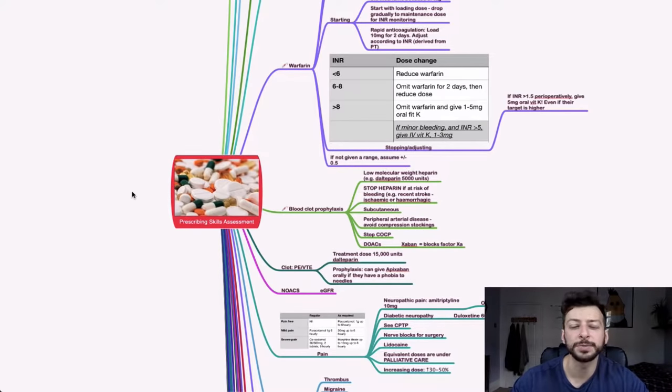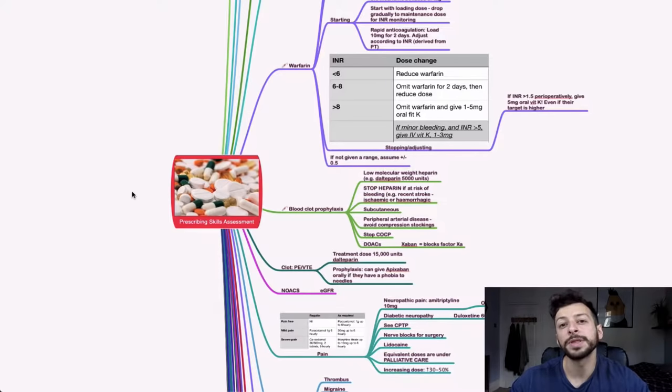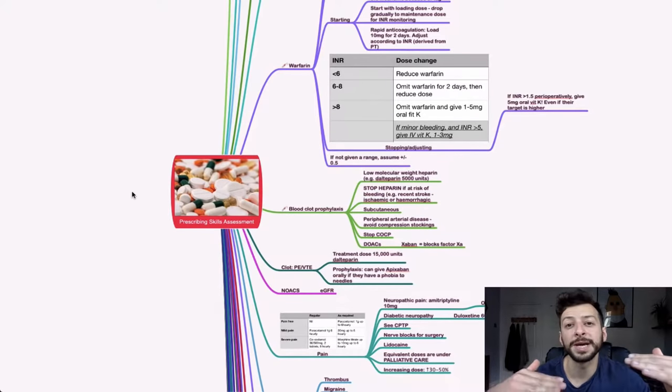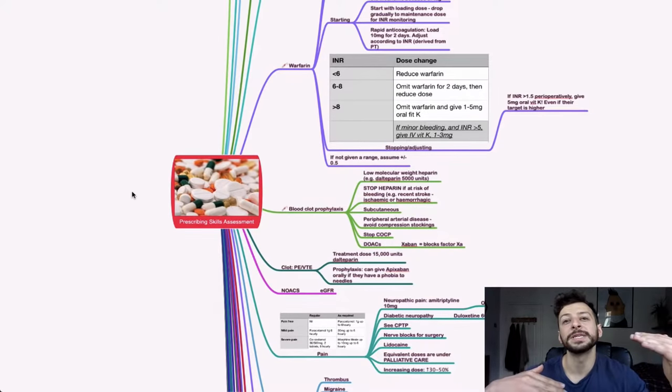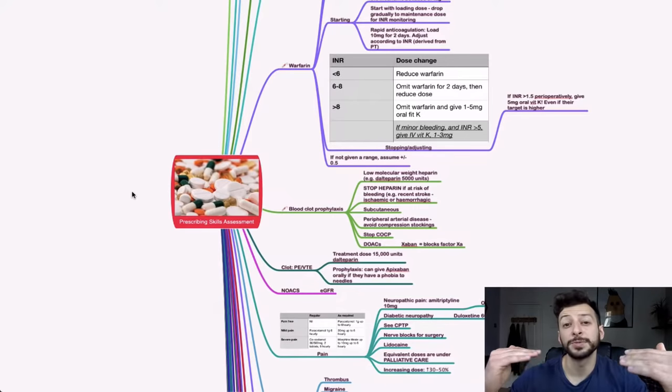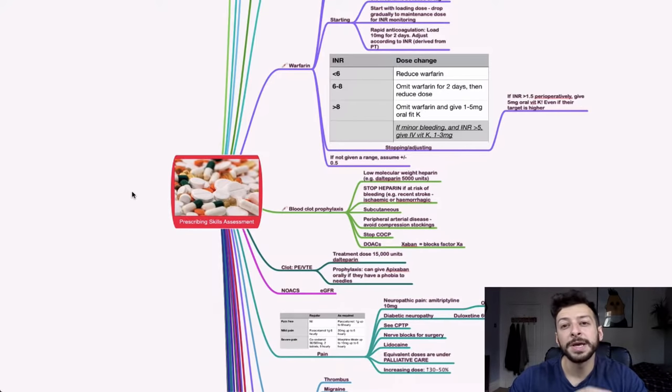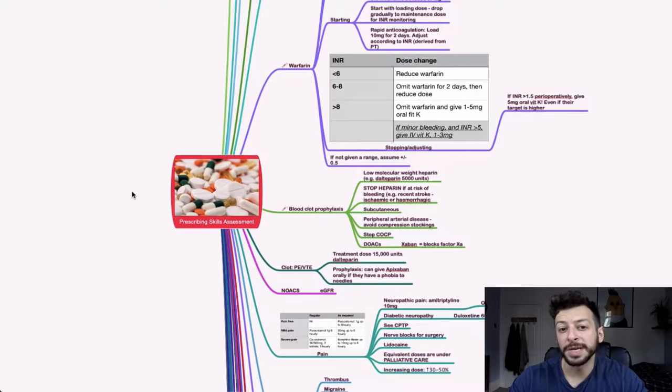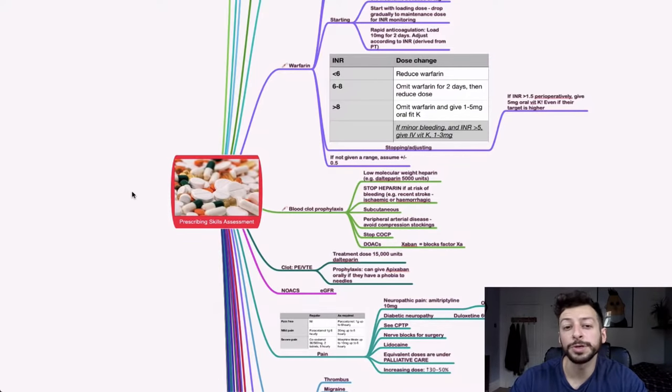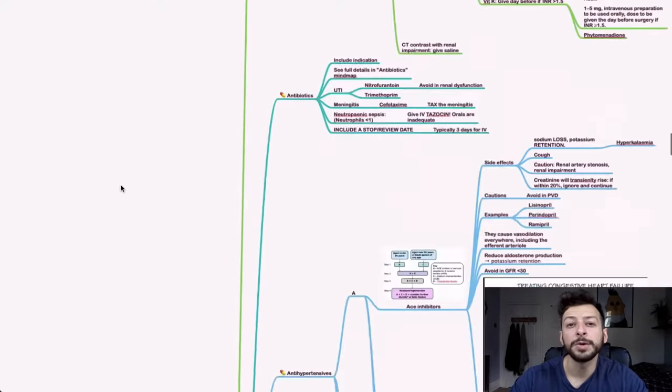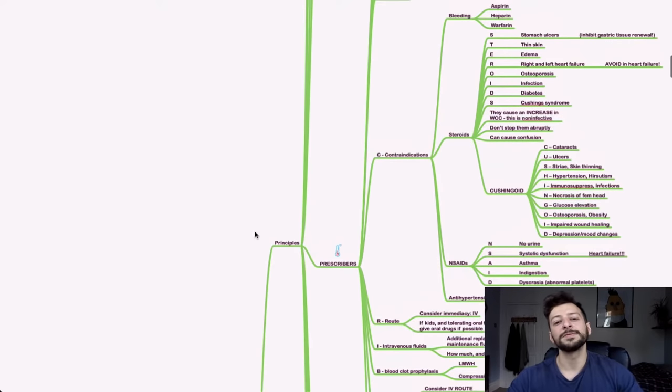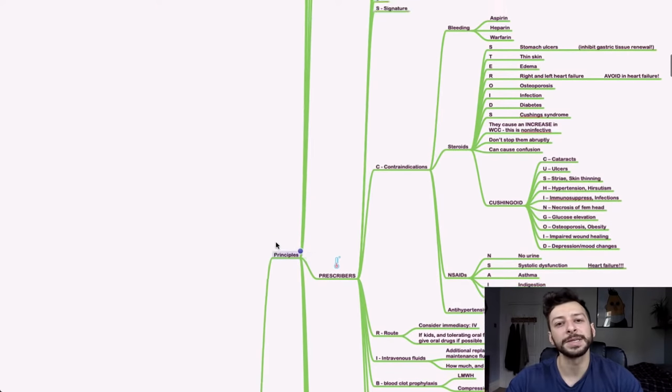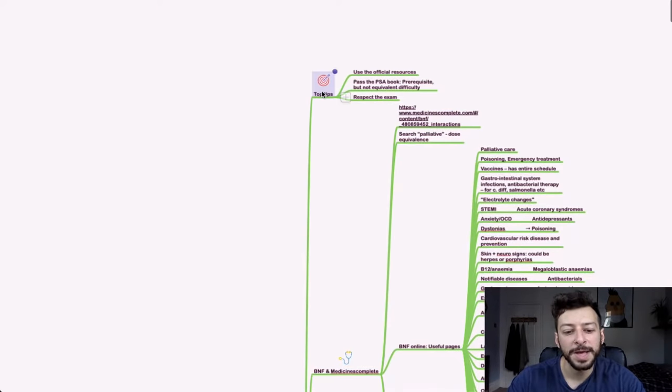In some universities they actually combine the results of your PSA with some of the internal exams as well and you get your mark based on the average between the two so it is very important that you do well on this. If your university is not the case for that then you will get one more shot at it but it does mean that you are restricted on what you can prescribe within your F1 year so definitely worth getting this sorted on the first one.